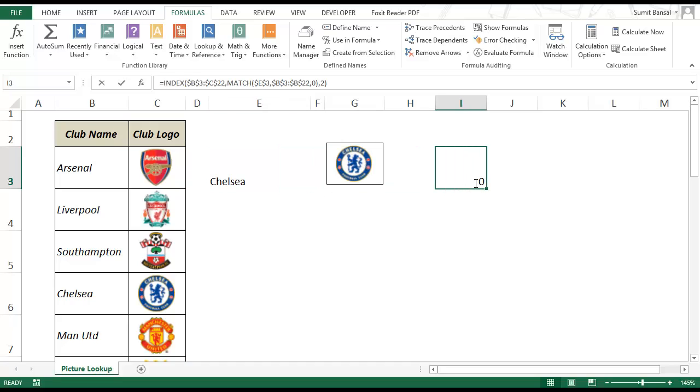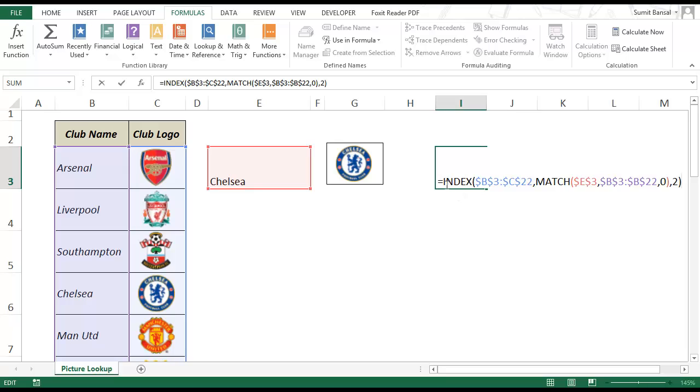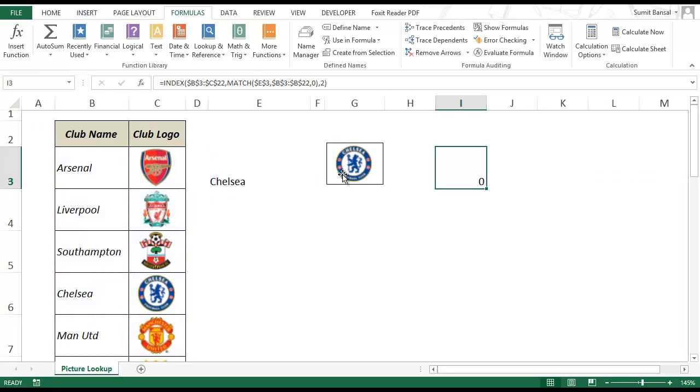An interesting thing to note here is that in normal cases index would have returned the value in that cell. But since I'm using index formula within a named range it returns a cell reference instead of that value. And that is the entire trick of this picture lookup technique.